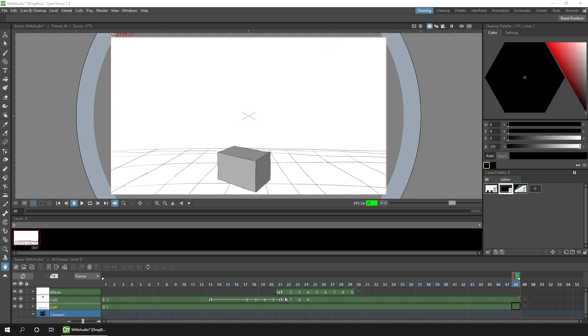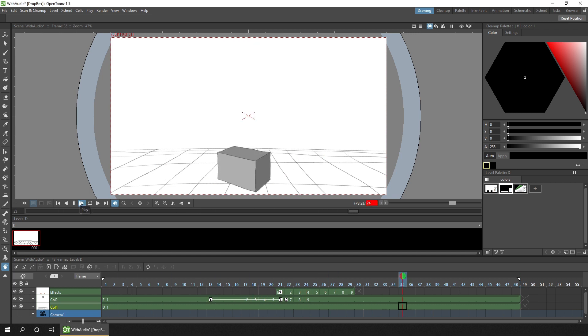So first, here's a quick project that I've put together to demonstrate what we'll gain from using FFmpeg. If we just play this through, you'll see it's just a quick animation of a box falling.